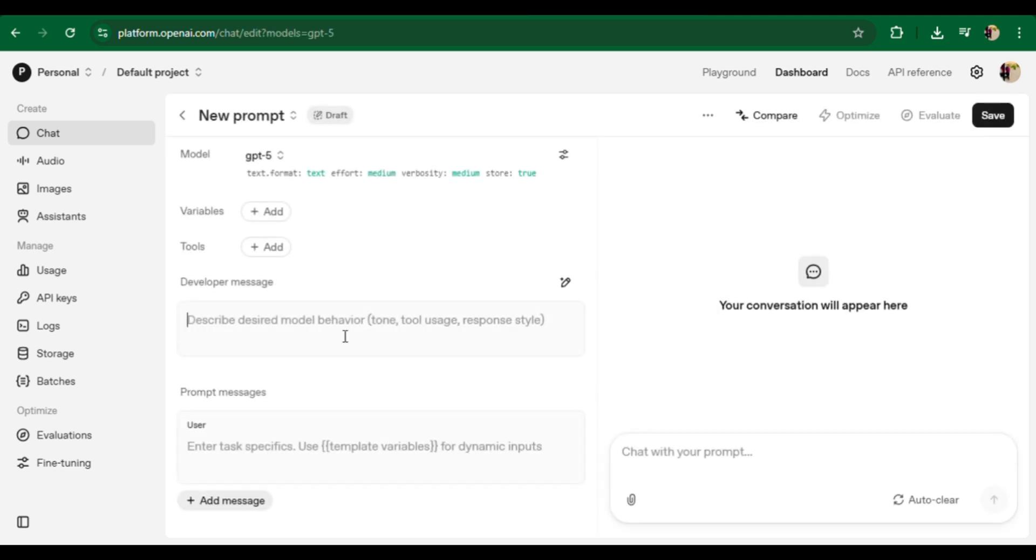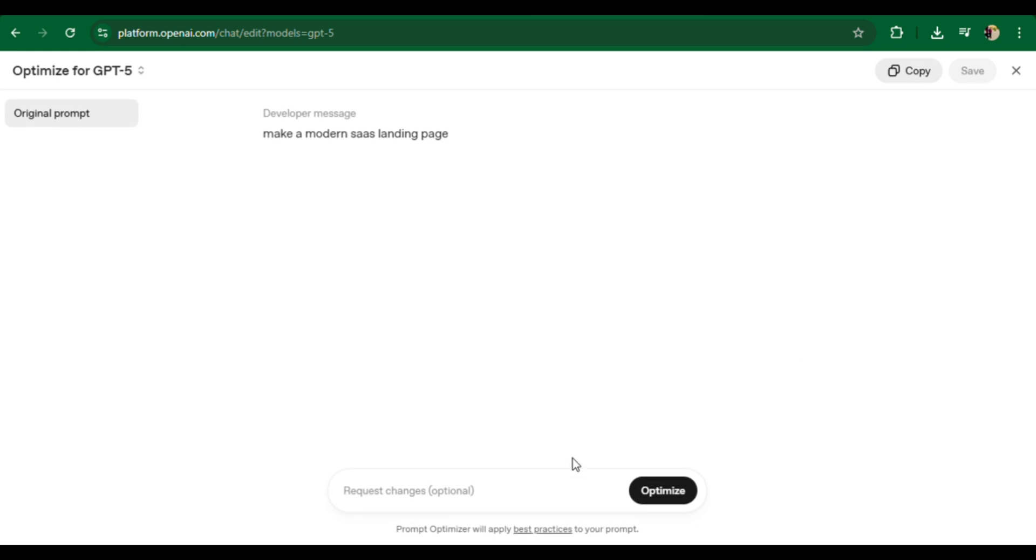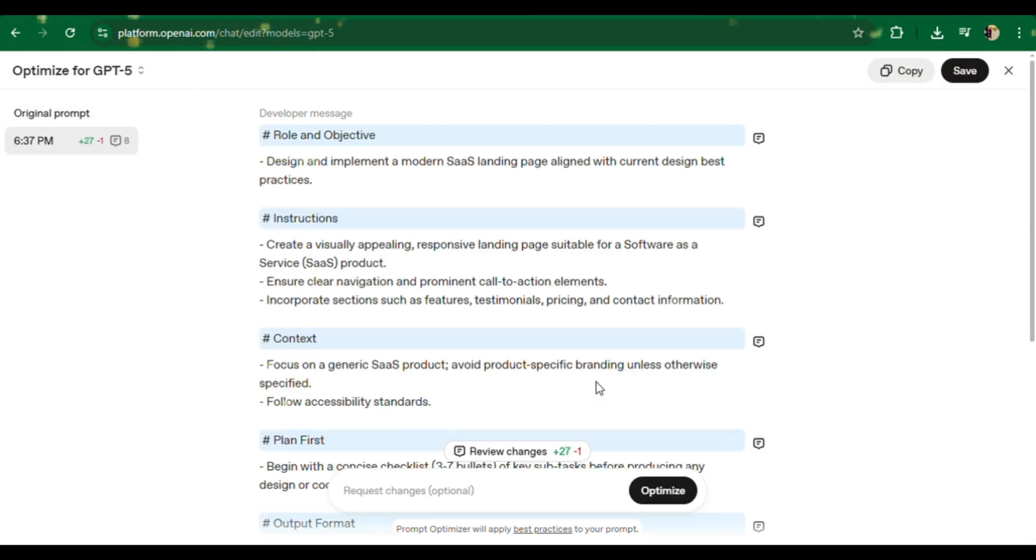We've all faced this problem. You write a prompt, the AI responds, but it's either vague, off-topic, or just not what you had in mind. Sometimes the instructions aren't clear, the format is missing, or the model is simply confused about what you really want.